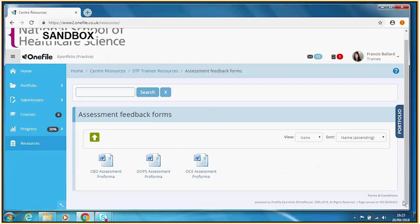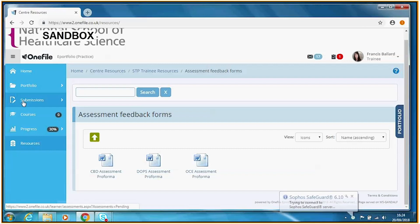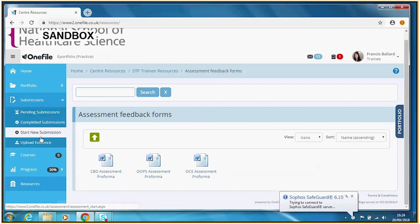Now let's start the process of making this activity happen and inviting an assessor to provide feedback. The first step is for the trainee to invite the assessor to provide feedback on the planned DOPS event. We may have already agreed with the assessor to do this in a couple of days, or it may have happened earlier today. We make a submission in One File: go to Submissions and select Start New Submission.